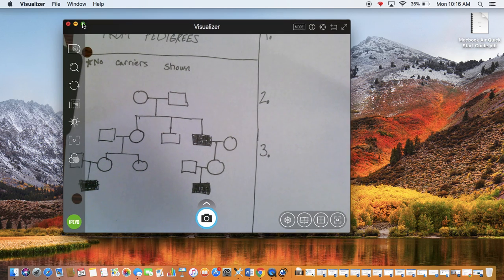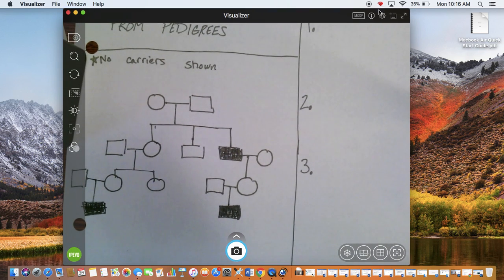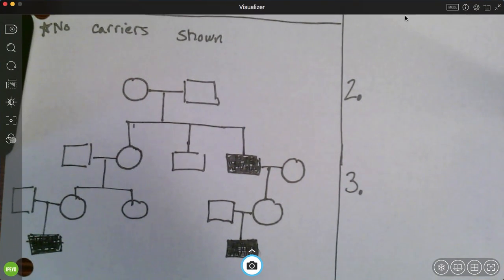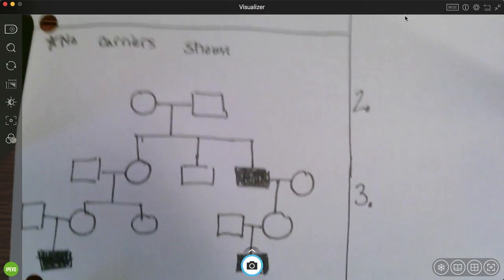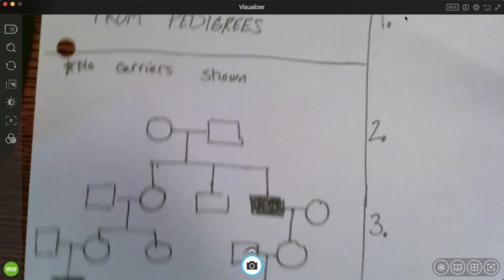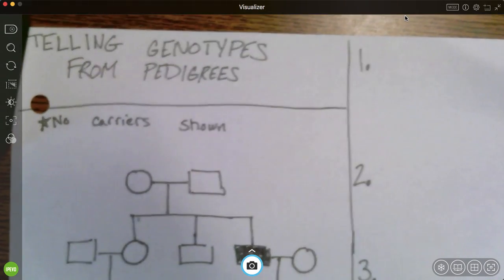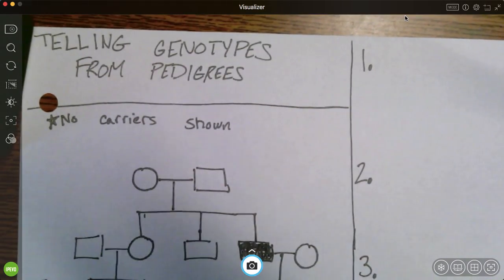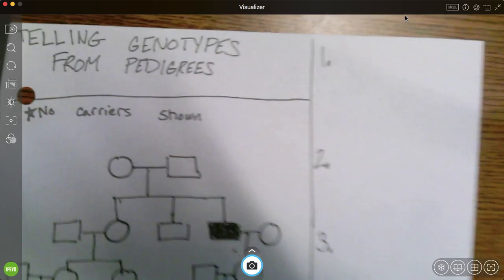Hey y'all, it's Ms. Summers. Sorry I can't be there today. I have for you a brief set of notes about how to tell genotypes from a pedigree.